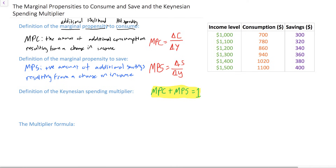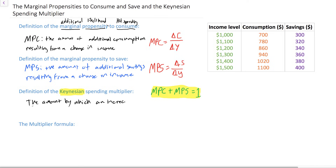With the marginal propensities to consume and save, we have all we need to estimate the Keynesian spending multiplier. This is named after economist John Maynard Keynes. The Keynesian spending multiplier tells us the amount by which an increase in spending will impact total aggregate demand. You might think that if spending increases by a million dollars, aggregate demand increases by a million dollars — but in fact it's not so simple.